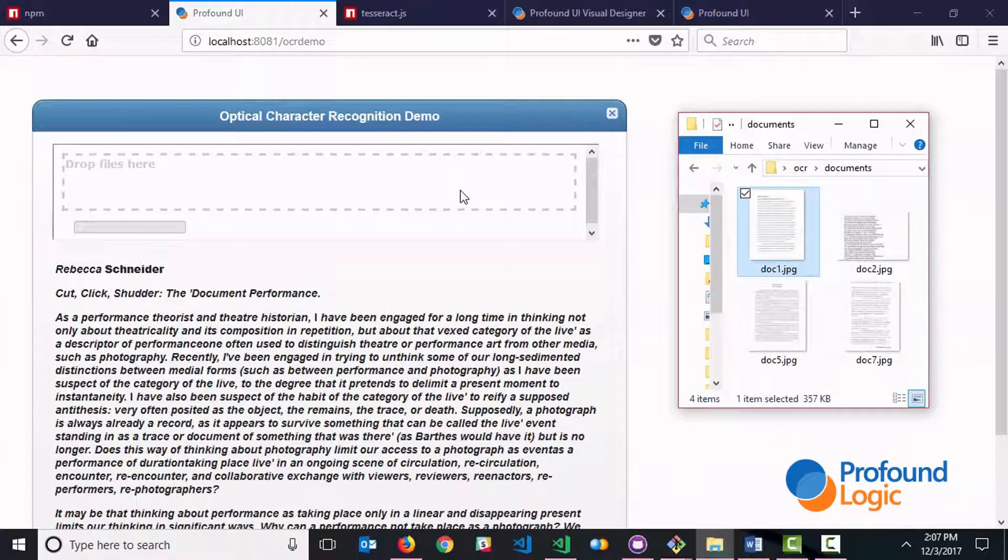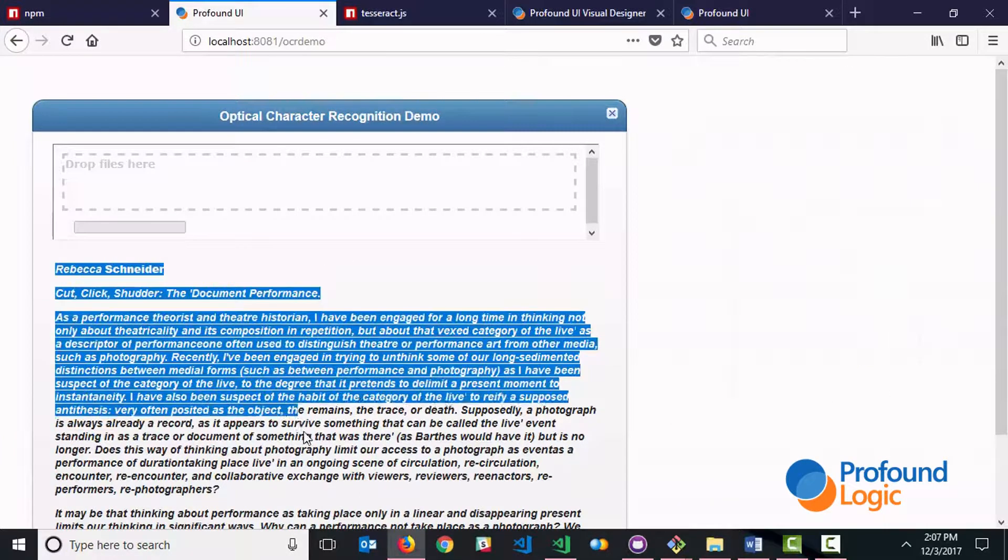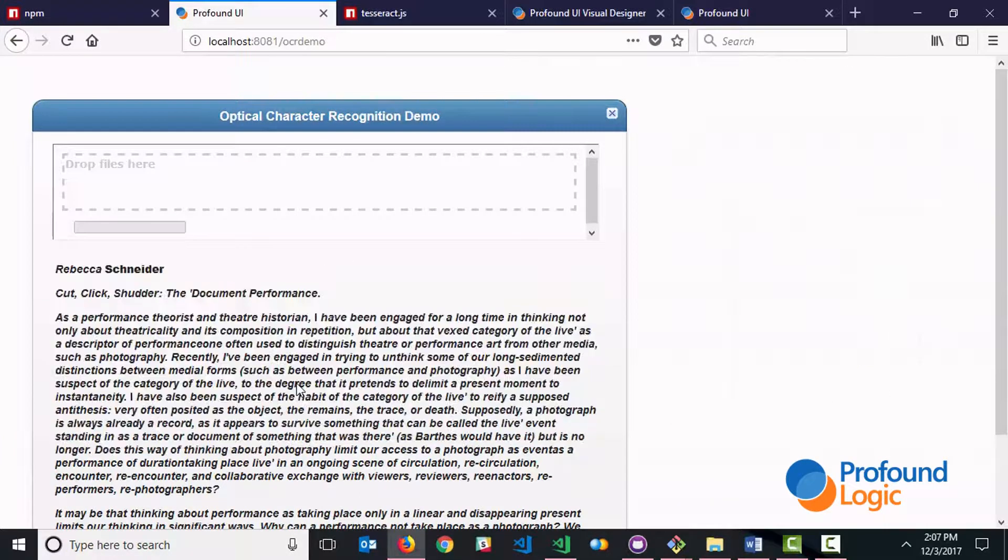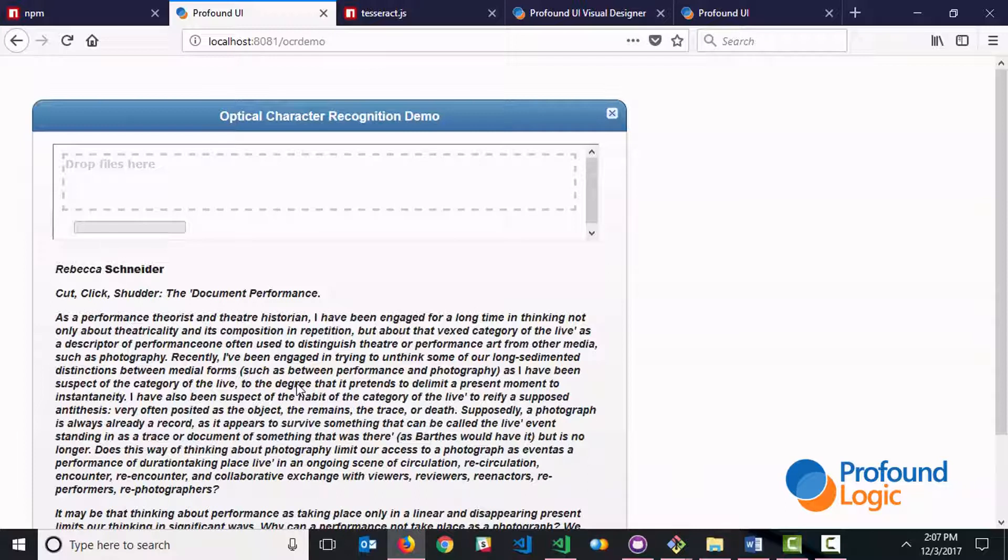Now once we have the text we're able to highlight it, copy, paste it, do spell check or grammar check on it. It's text now, it's no longer an image.